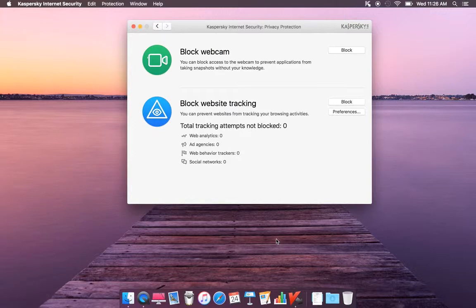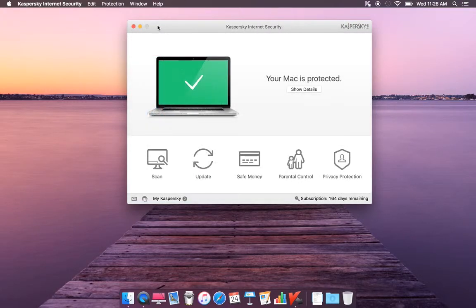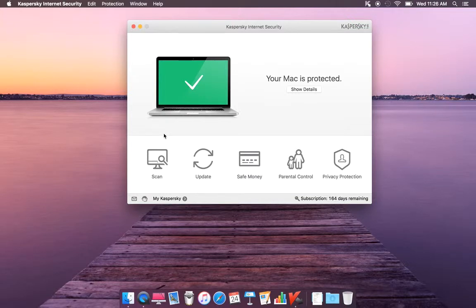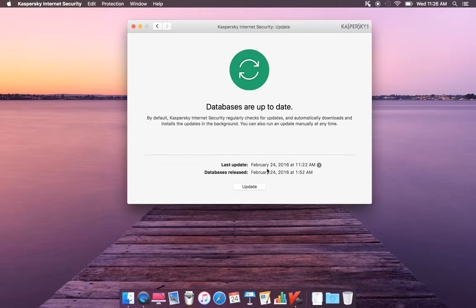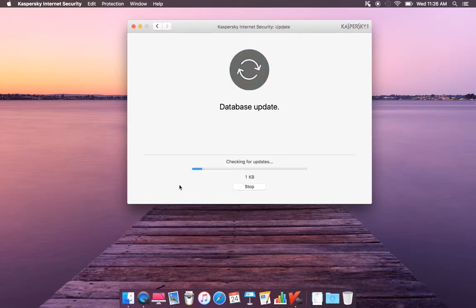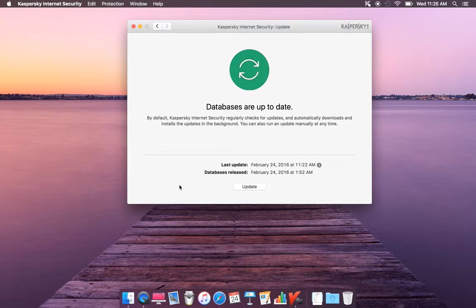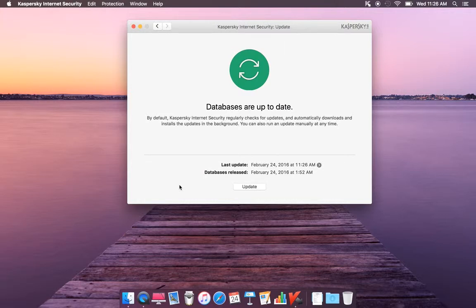When you first install Kaspersky, make sure you update your definitions and do a full system scan. Very important. I'll show you guys. I updated this just a few minutes ago, so I'm showing this again. Database is all up to date and you don't have to worry.